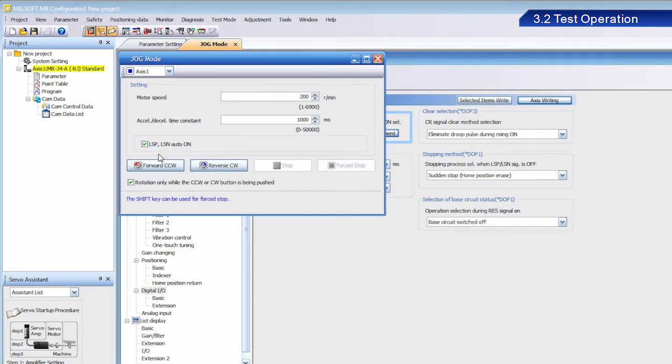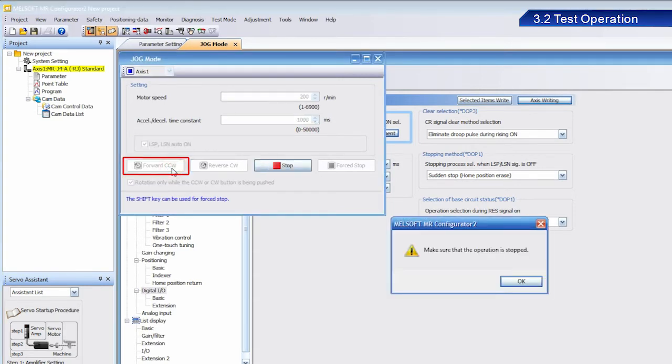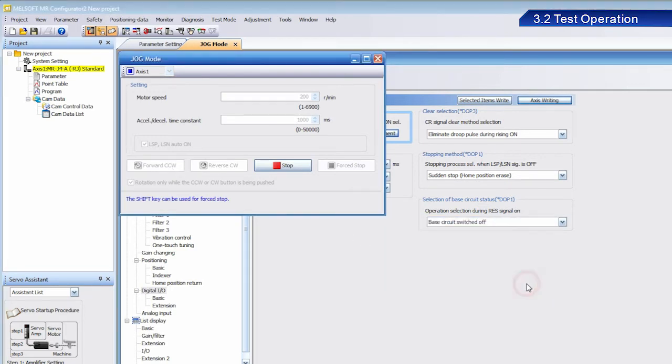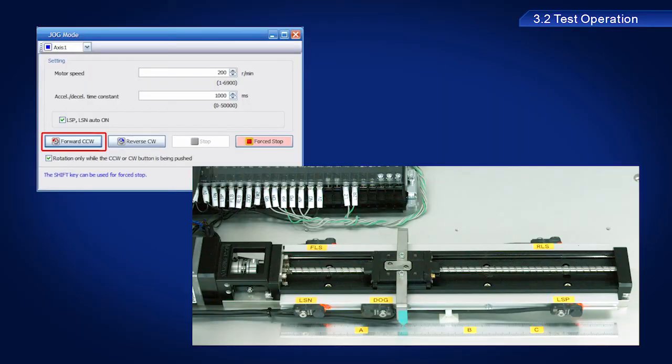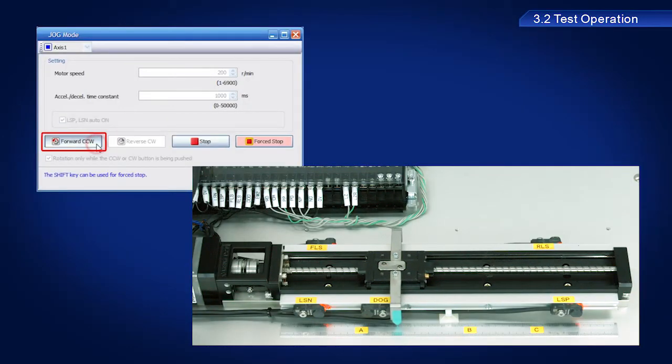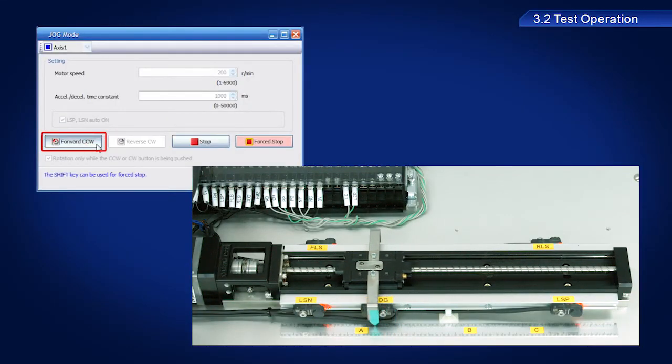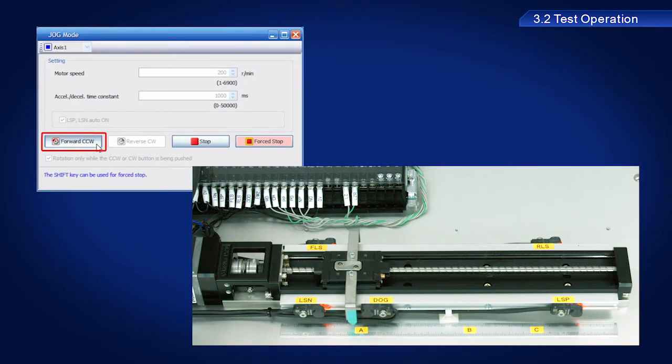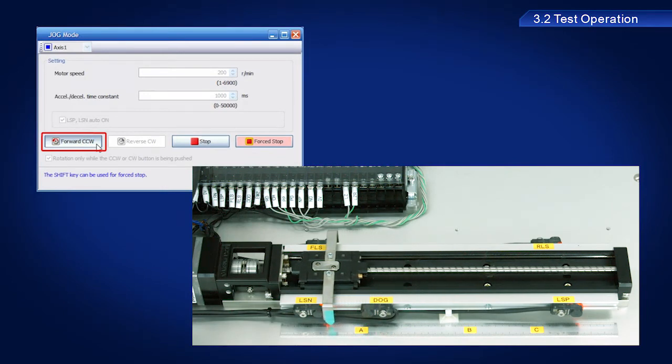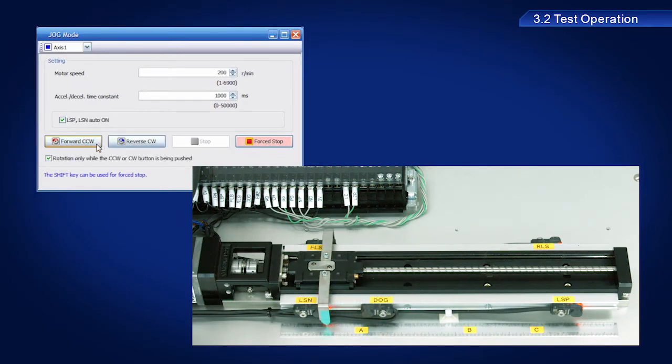Click the Forward CCW button. Once the dialog box appears, click OK. Then click the Forward CCW button again. The ball screw should have moved.